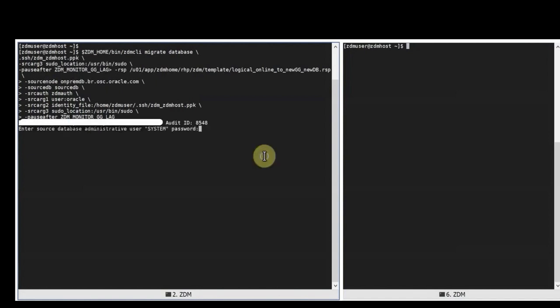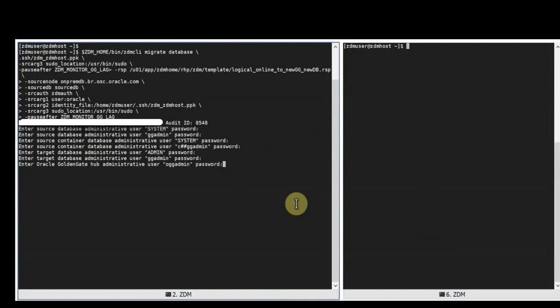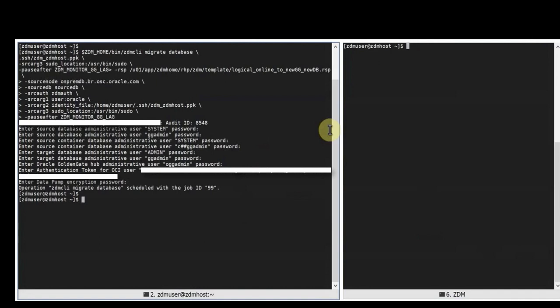Once we issue the migration command ZDM will ask for different passwords from the source database, target database, golden gate, authentication for OCI and once those are provided ZDM will issue the migration job but also will provide a specific job ID number. This number is really important because then you can query the migration what is running in the background. For this specific migration the job ID is 99 which we'll be using throughout this demo for querying and seeing the status of the migration.